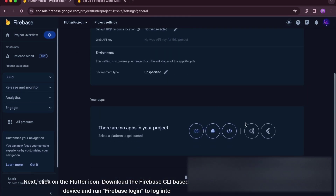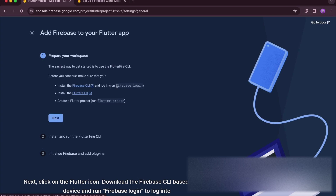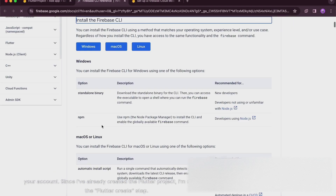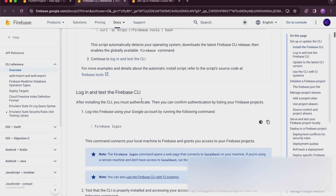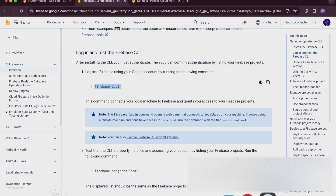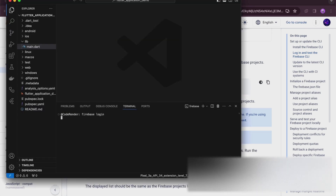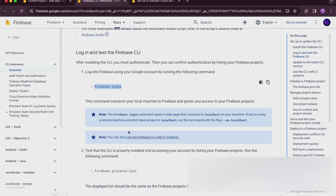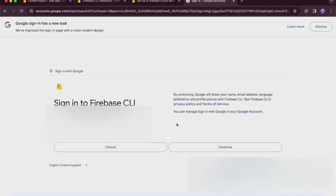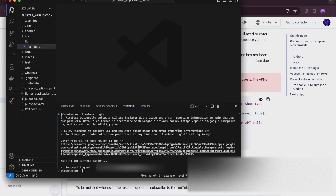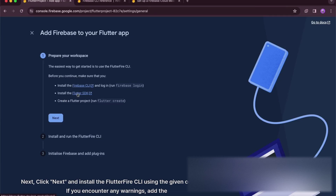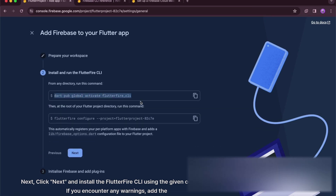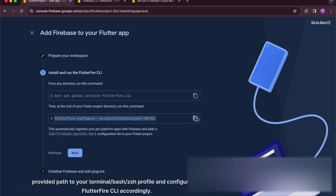Next, click on the Flutter icon. Download the Firebase CLI based on your device and run Firebase login to log into your account. Since I've already created the Flutter project, I'm skipping the Flutter create step. Click Next and install the FlutterFire CLI using the given command. If you encounter any warnings, add the provided path to your terminal bash or zsh profile and configure the FlutterFire CLI accordingly.